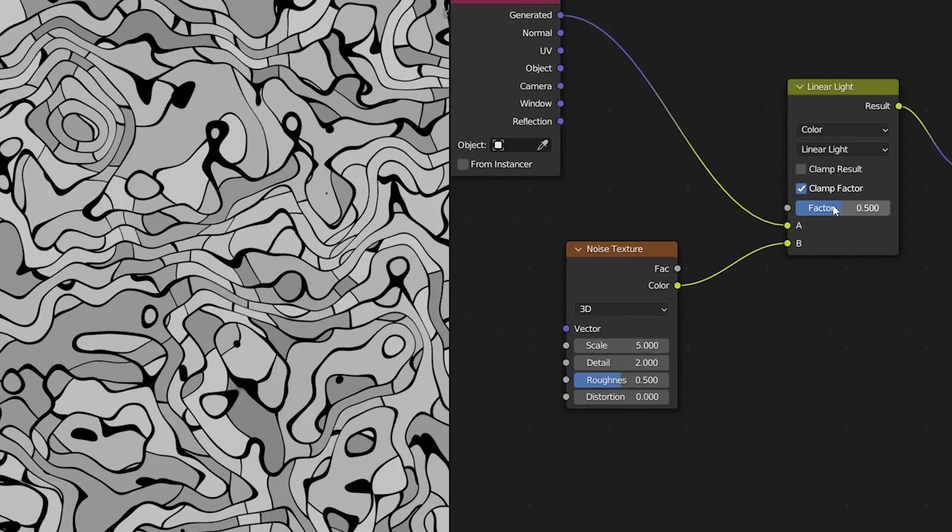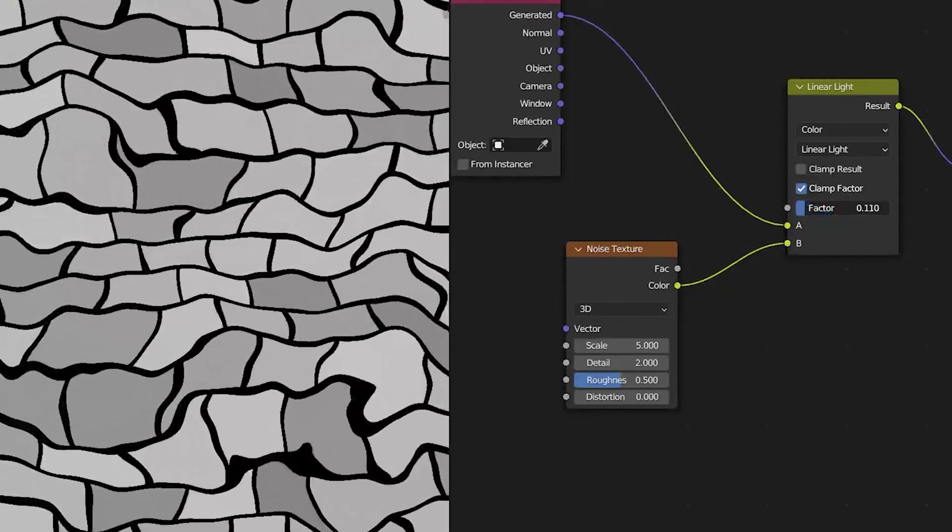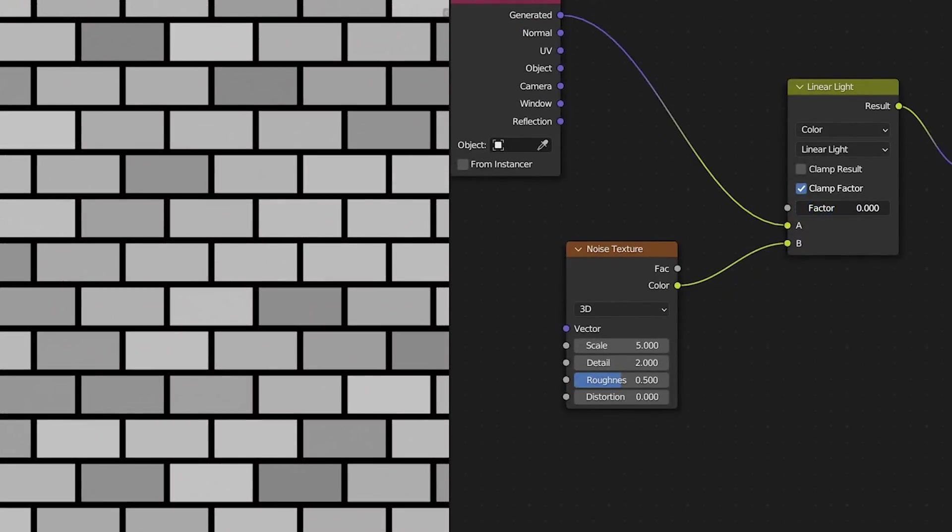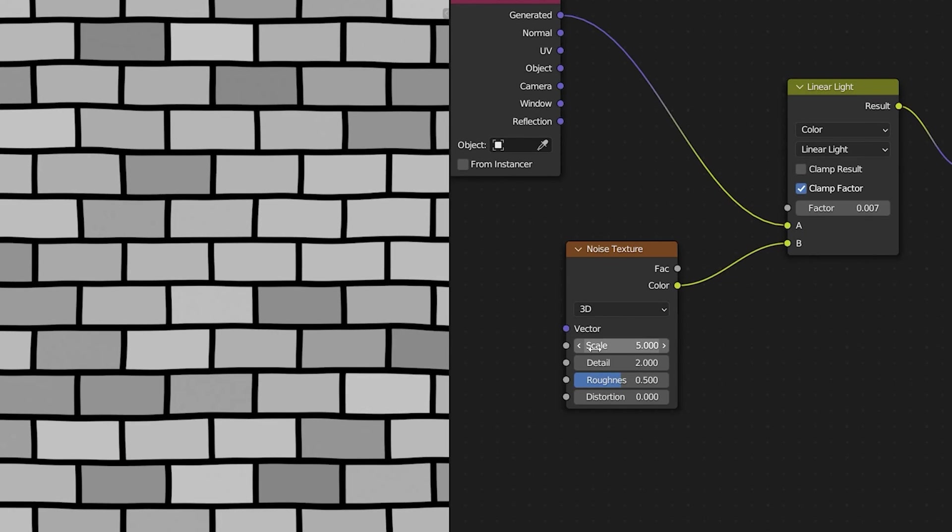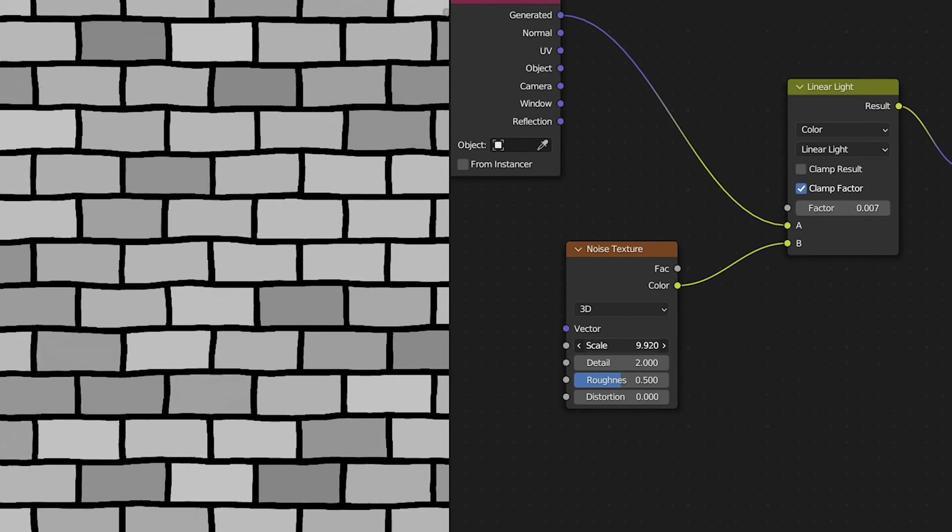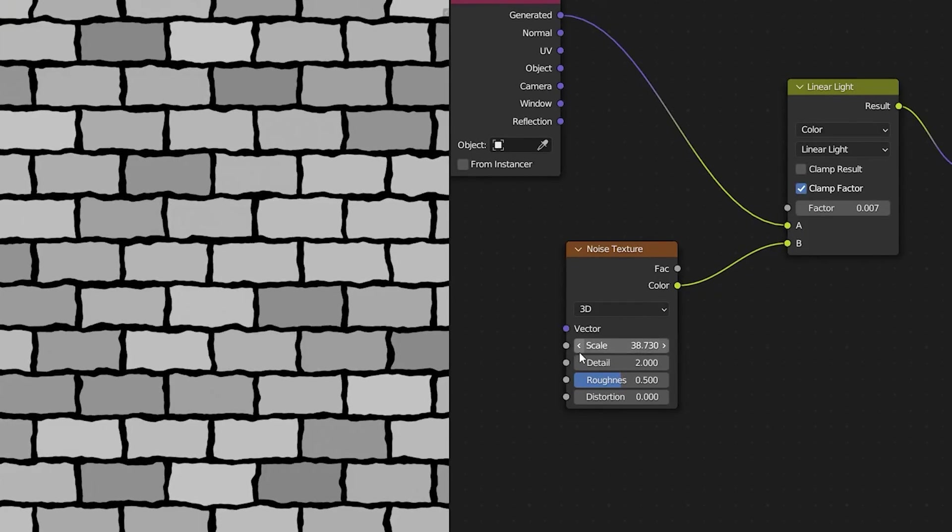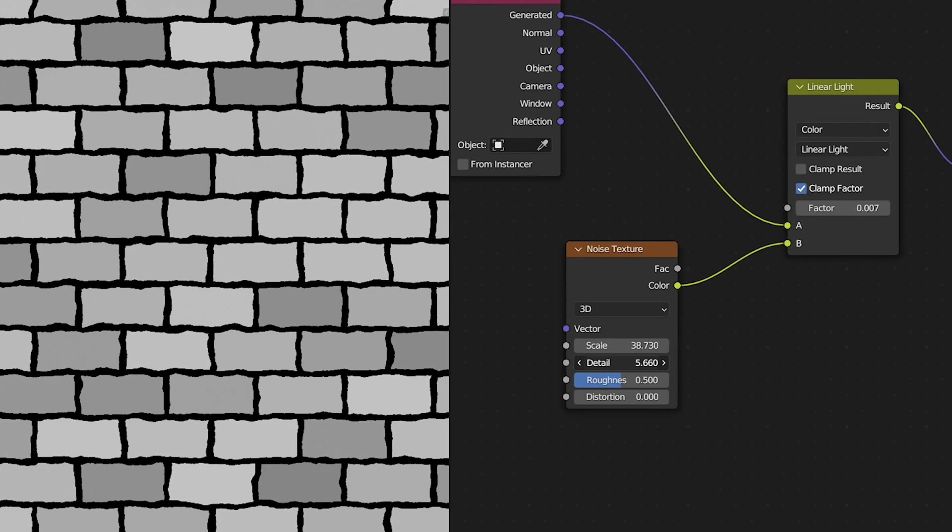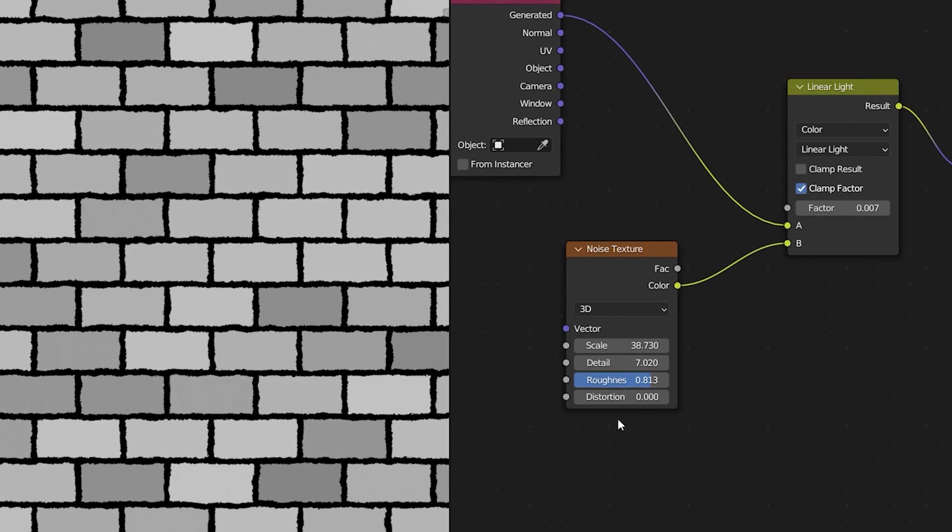Now that's too much distortion so we'll turn down the factor until we get a level of distortion that we're happy with. Next we can just dial in our scale and then our detail and roughness on the noise texture to get the effect that we're looking for. You can use this technique to distort pretty much any vectors that you want.